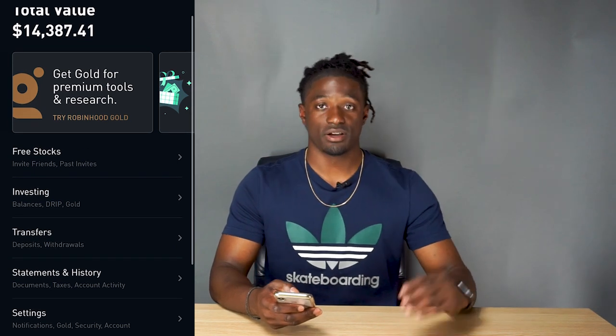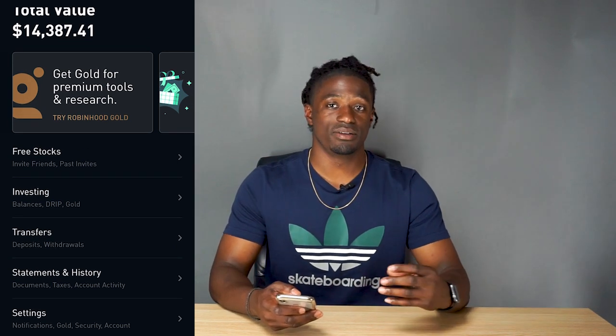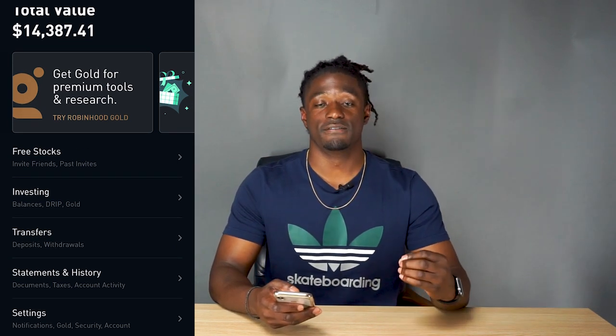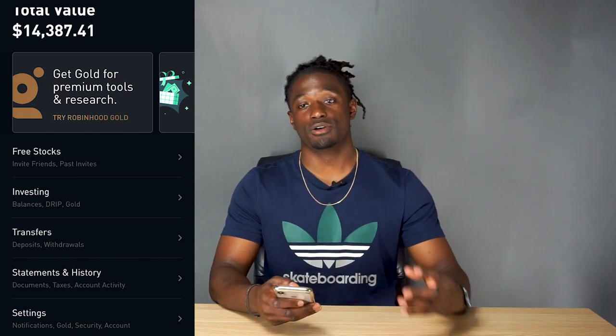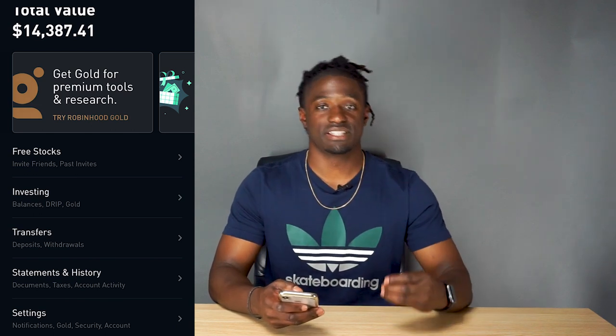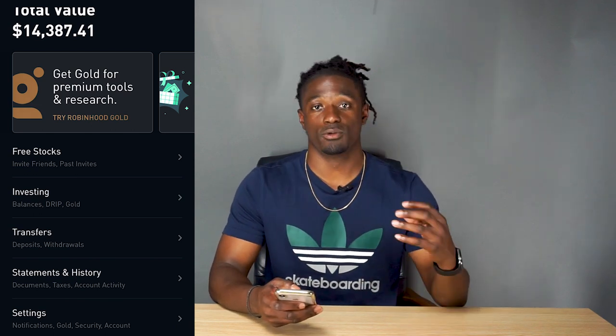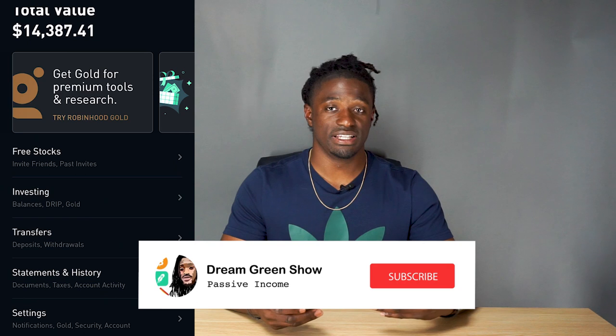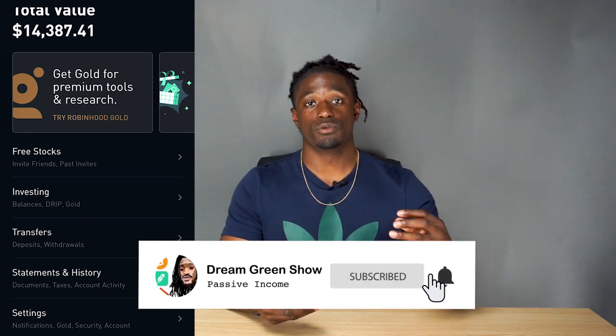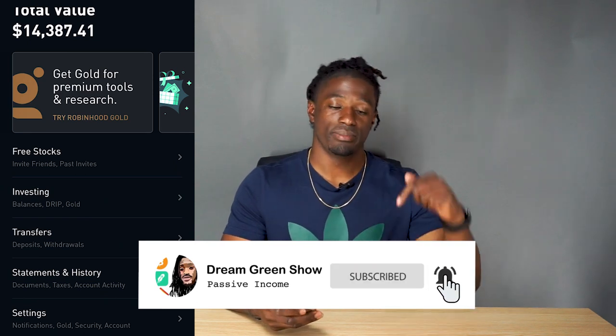I do get paid quite a bit of dividends every single month. The way my portfolio is set up, I receive dividends every single month. I'm going to do a full portfolio overview of all my dividend stocks in a later video, so if you want to check that out make sure you scroll down and hit the subscribe button.